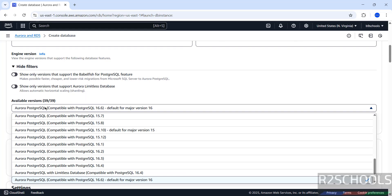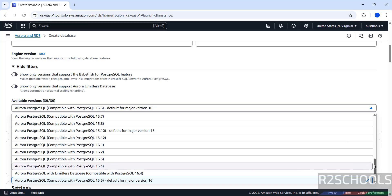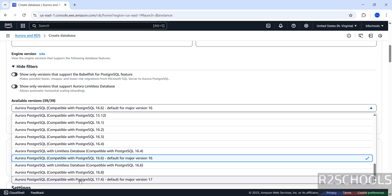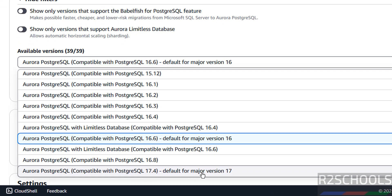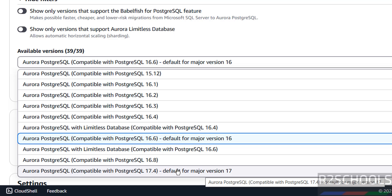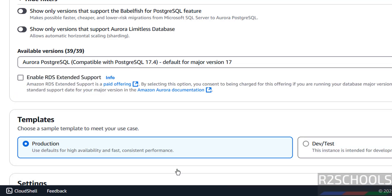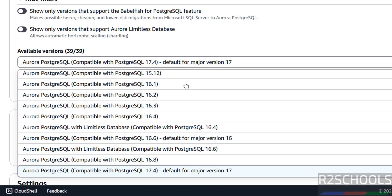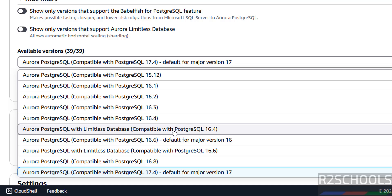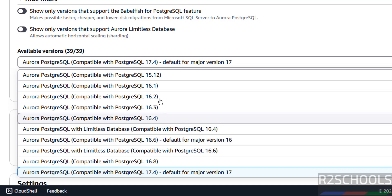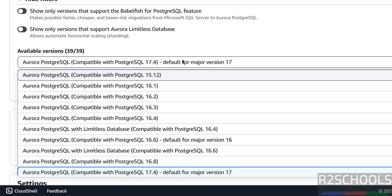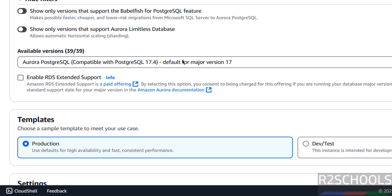Then select the engine version. The latest release is Aurora PostgreSQL 16. You can select 16, or if you want version 15 or older, those are available as well. If you want to enable RDS Extended Support, you have to select that checkbox. Then come to Templates — we don't have the free tier here; we have only Production and Dev/Test templates.